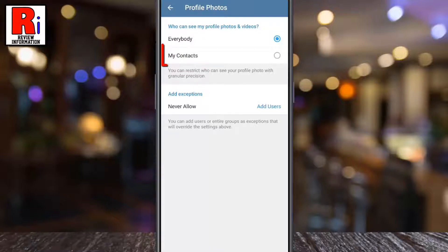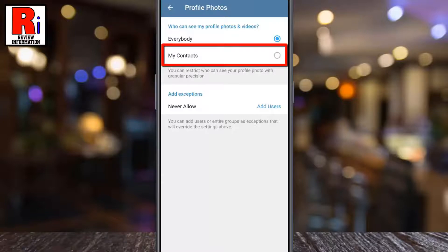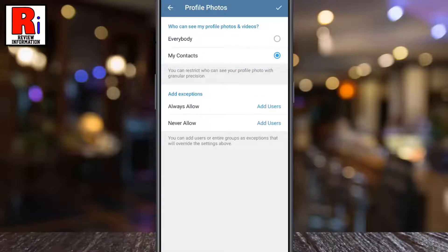By default, Everybody is selected. Simply tap on My Contacts. From now on, only the persons from your contacts will be able to see your profile photos and videos.